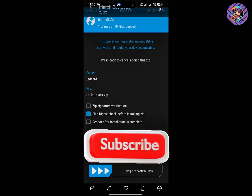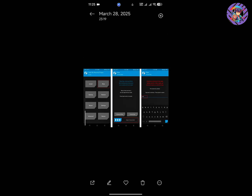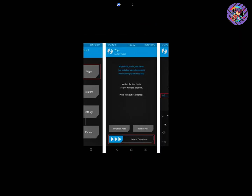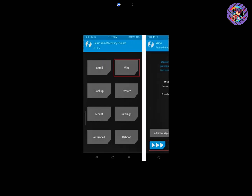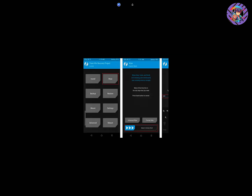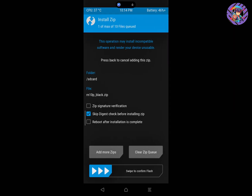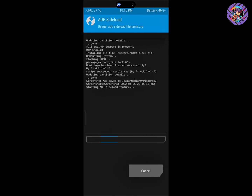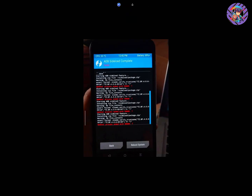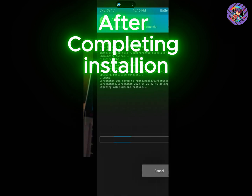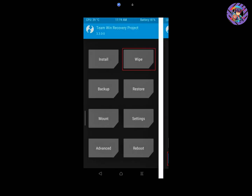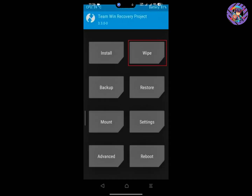Boot into the custom recovery, then click on Wipe and type 'yes' to factory reset your phone. After the factory reset, click on Install, then select the main ROM file. You will see a confirmation page — swipe to confirm the flash. After a few seconds you will get a success message. Click Back, then go to Reboot, click on System, and your phone will automatically boot into the new ROM.